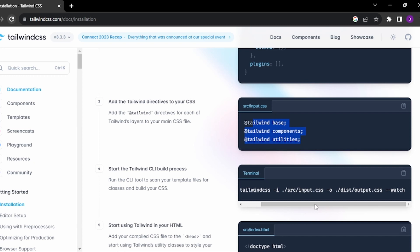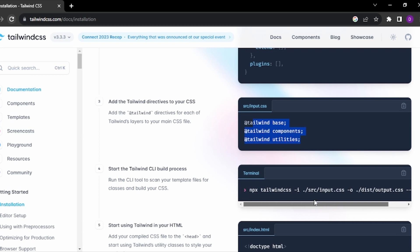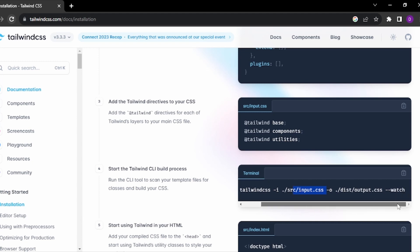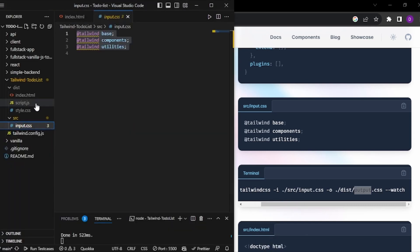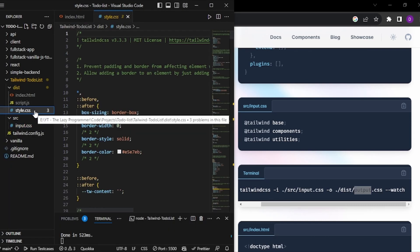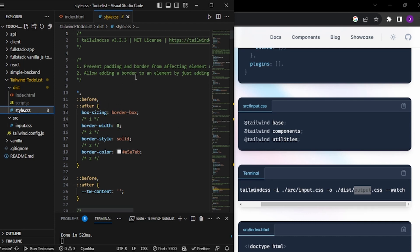Lastly, you have to run the build command, specifying wherever your input file is and wherever your output style.css file is. I have kept it as style.css instead of output.css, so every Tailwind class will be compiled into the style.css file. Once this basic setup is done, you can start working with Tailwind.